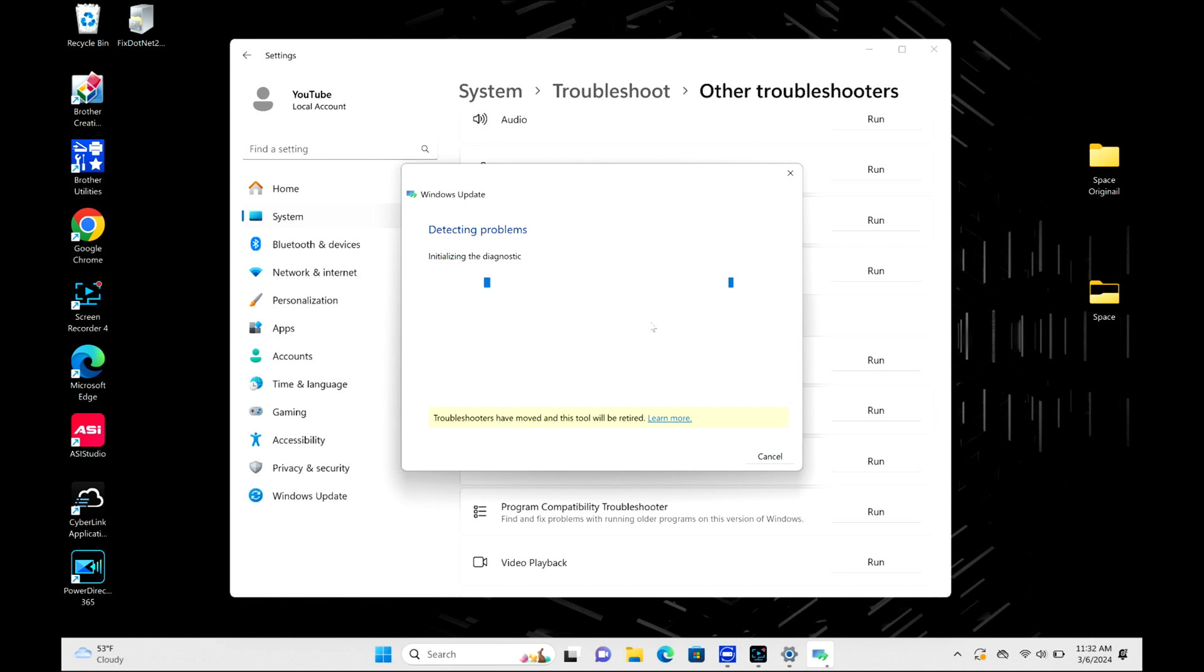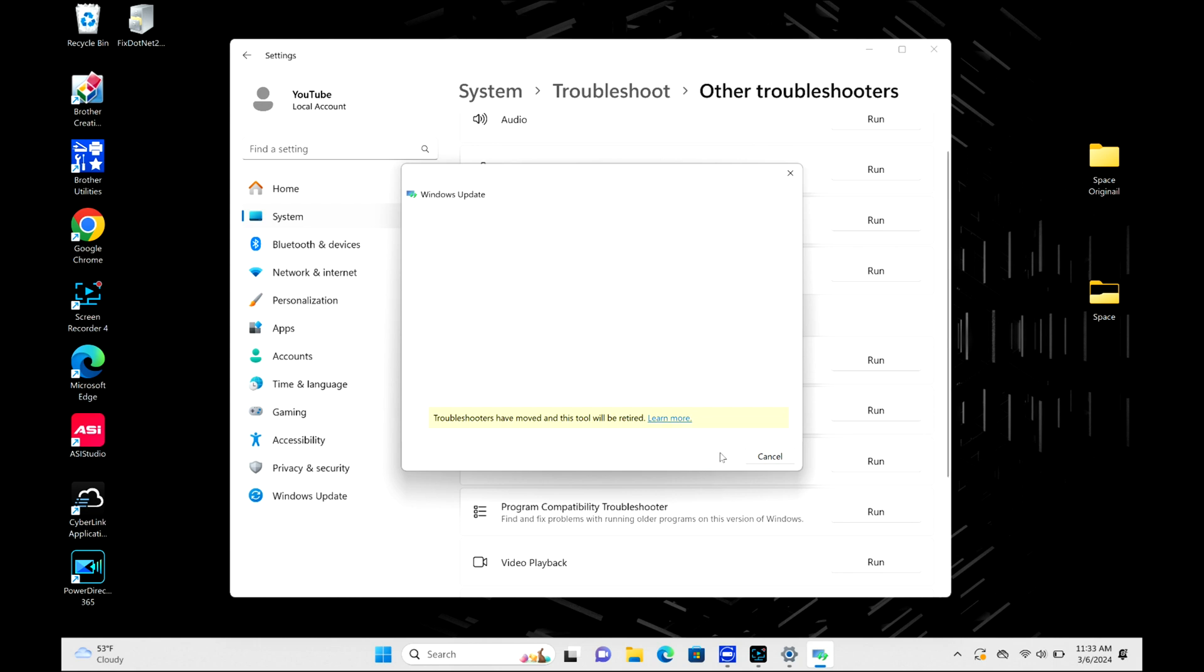So let's go ahead and do this thing. It's going to run, detect my problems. It's going to go through the whole thing. It's going to take a minute, guys. Bear with me. But as you can see, it gives me this, but I'm going to hit next.